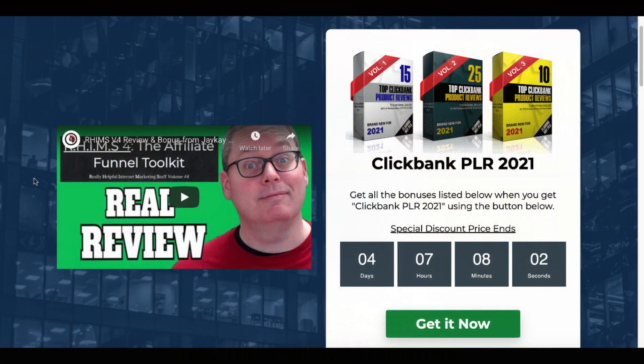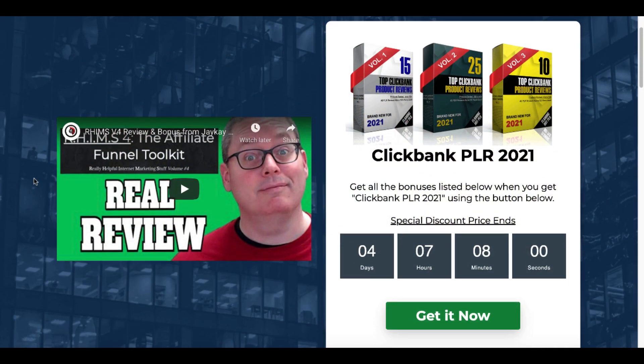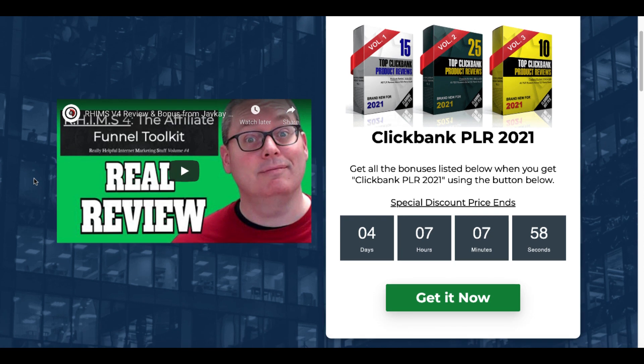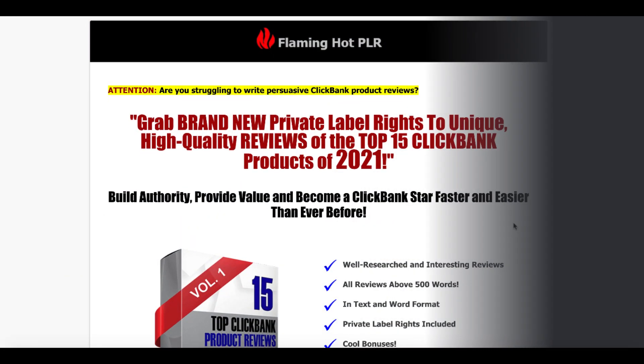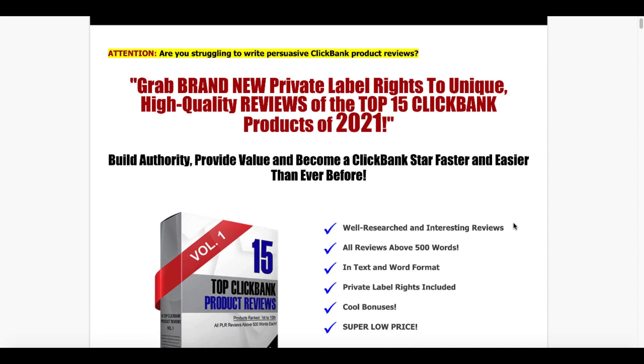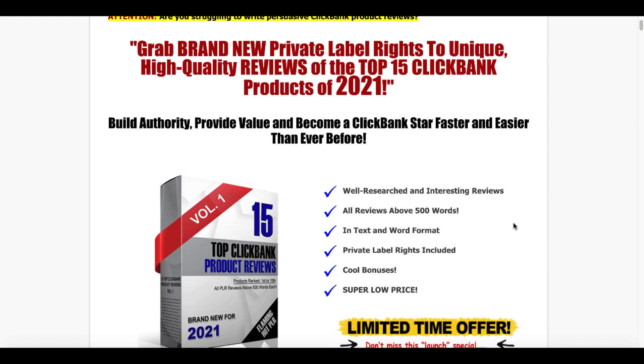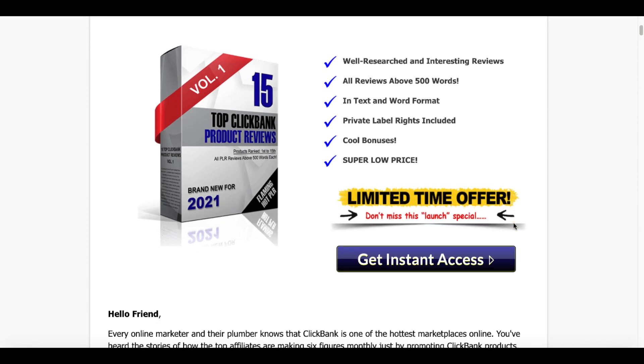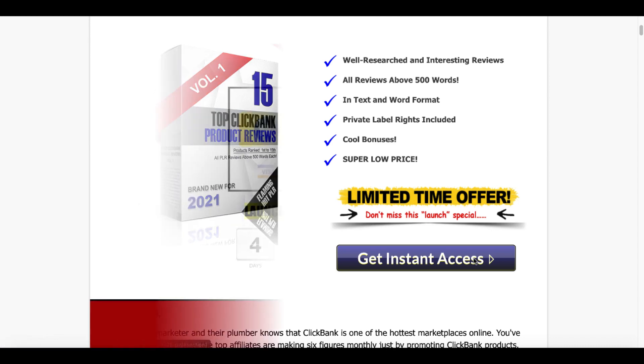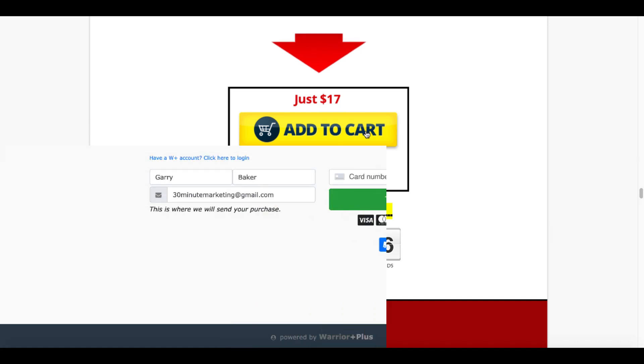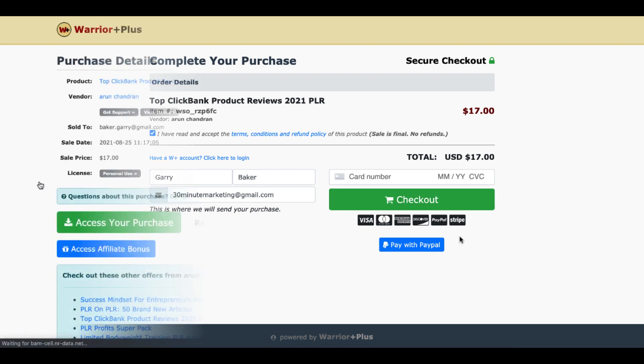Click the link in the description, pin first comment takes you over to this bonus page. You'll see the countdown timer right here. Click this green, get it now button. It'll take you over to the flaming hot PLR sales page for top ClickBank product reviews. Simply scroll down, click get instant access. Now it'll take you down to the add to cart button for $17. You simply check I have read and accept the terms and conditions because understand all sales are final. There are no refunds on this product and simply check out with a credit card or PayPal.